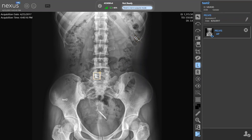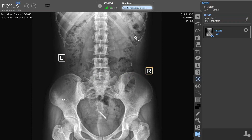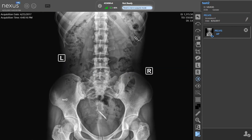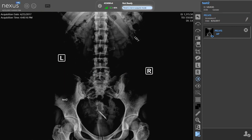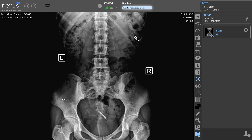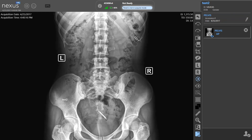We can also put markers on the films. You can either click and one will appear, or you can drag it over and place it where it needs to go. A standard feature for most of these type viewers would be window and leveling. Just click on the window level and then drag the mouse up or down, and it will change the brightness and contrast of the image for you.